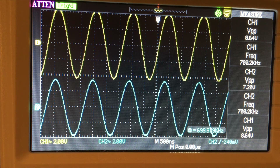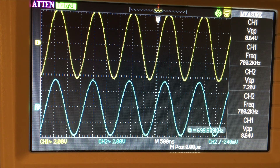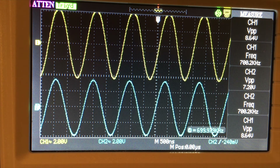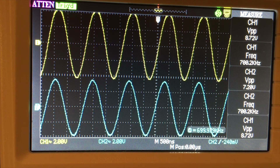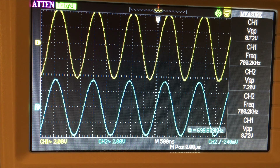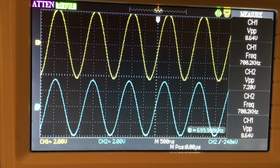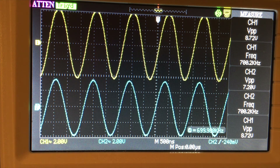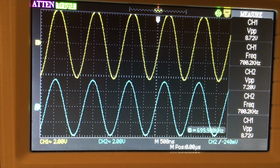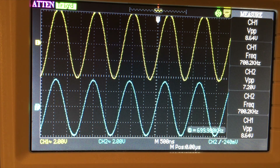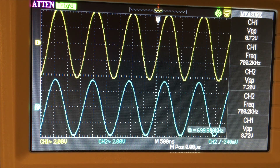The band reject filter rejects frequencies at the resonant frequency — that's where V-out is at its minimum. This was a basic demo on bandpass and band reject filters. Thank you for watching.